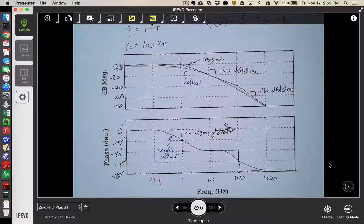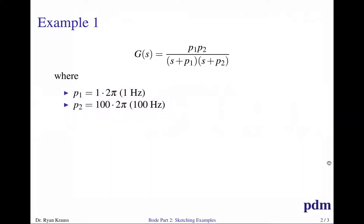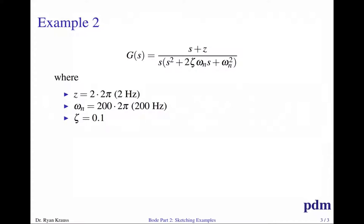Now let's consider a second example. This one has a first-order zero, a second-order underdamped term, and a pure integrator. If this were multiplied out there would be no s-to-the-zero term, so plugging in s equal to zero makes the denominator go to zero — meaning the magnitude goes to infinity at s equal to zero.